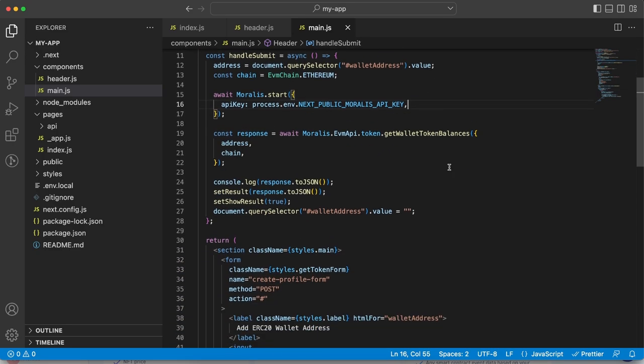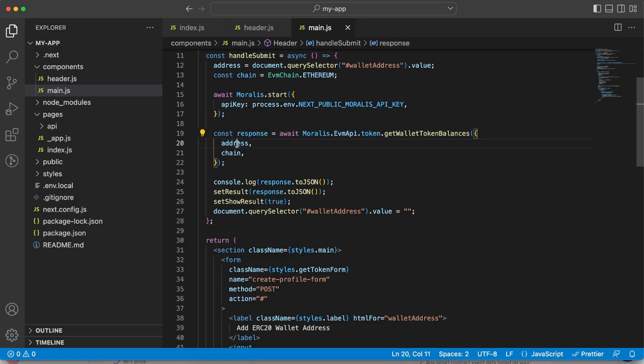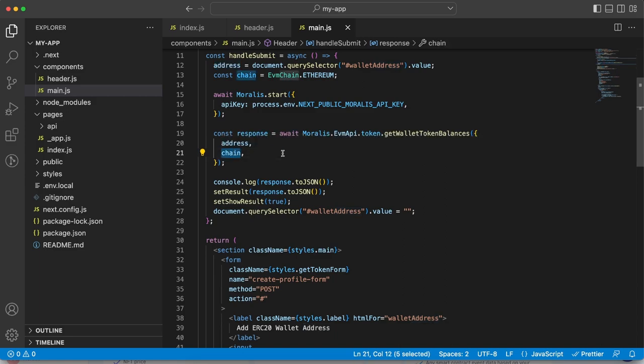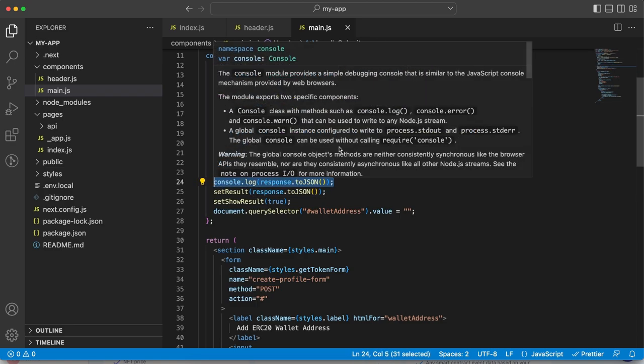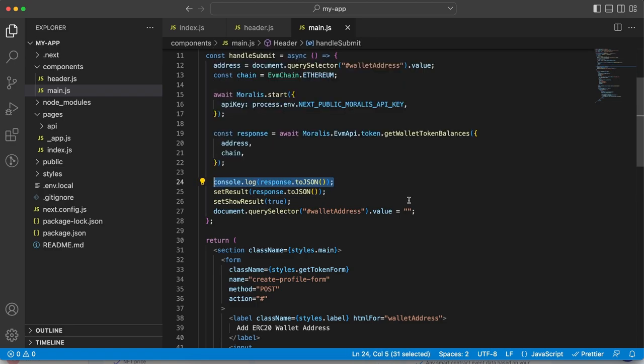After we have done that, now we can use Moralis once again and use the getWalletTokenBalances with two parameters, our address and the chain we have chosen. Now let me show you how the results look like. I have console logged the response as it is coming back from the Moralis API.